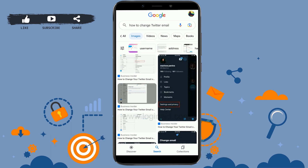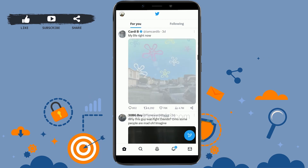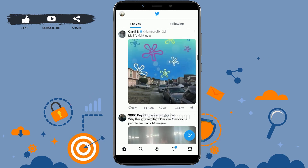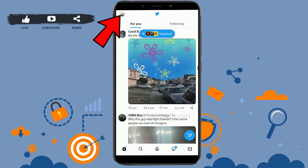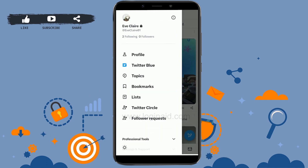Get logged in to your Twitter account. Once you are logged in, tap on the profile icon on the top left corner.